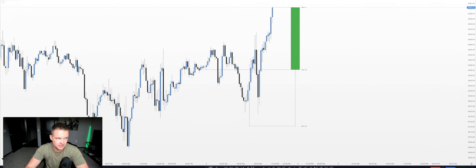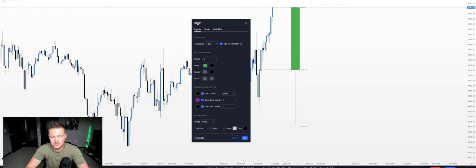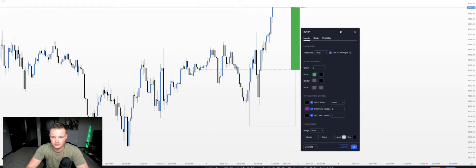I want to show you an indicator — I did not make it, but it's called the Higher Time Frame Power of Three. Go to your indicator section on TradingView and type in HTF PO3. You should see the Higher Time Frame Power of Three indicator pop up. You'll want to toggle 'Use New York Midnight.' If you toggle it off, it will use the normal opening for standard TradingView hours. Toggle it on and set the time frame to one day, since it's narrating what's happening during the current day of price action.